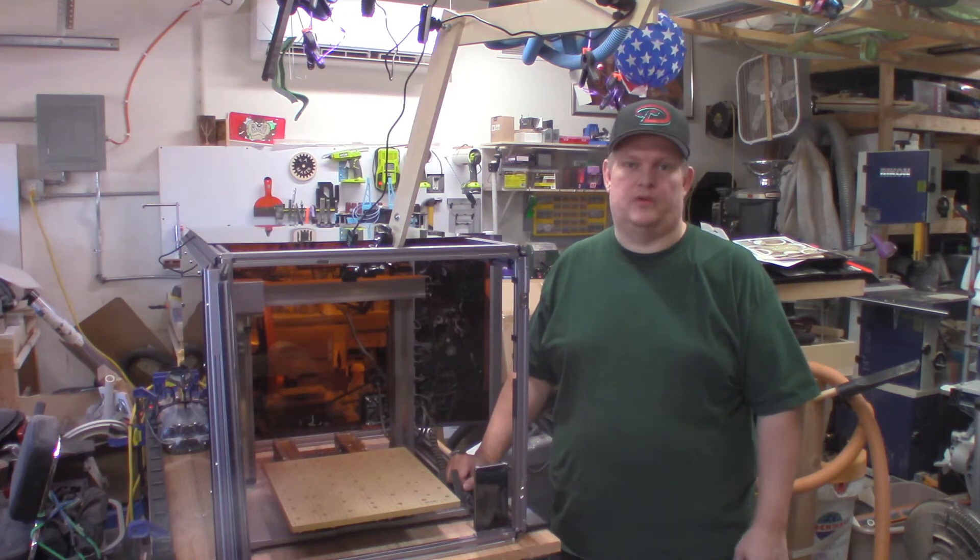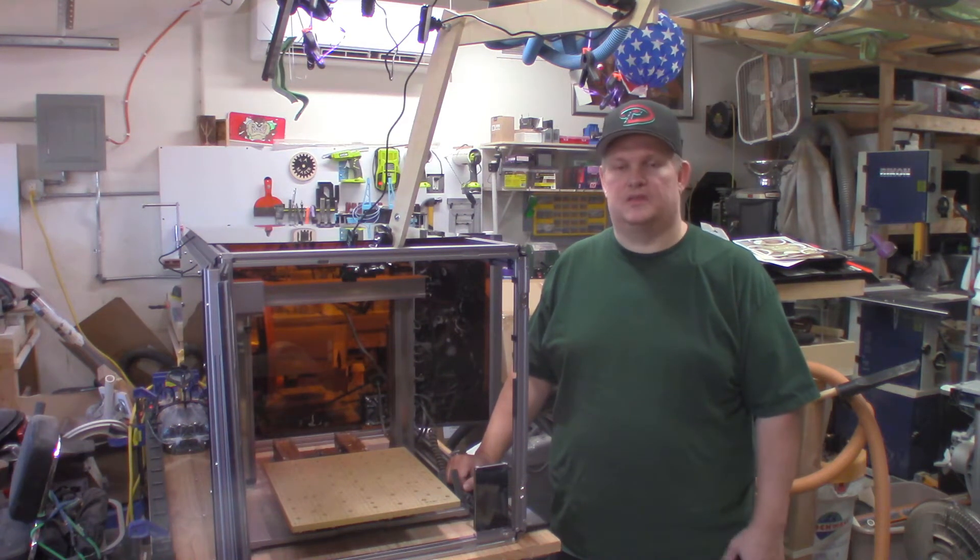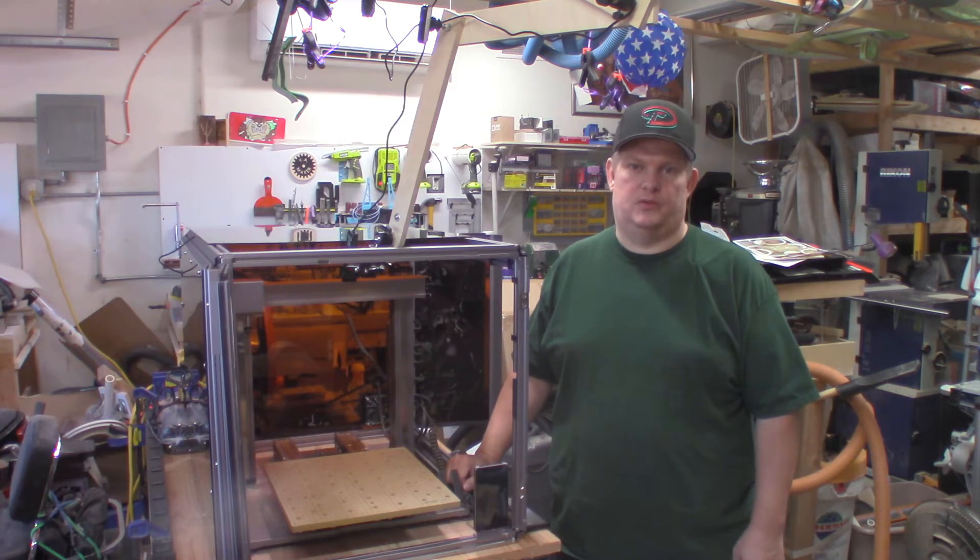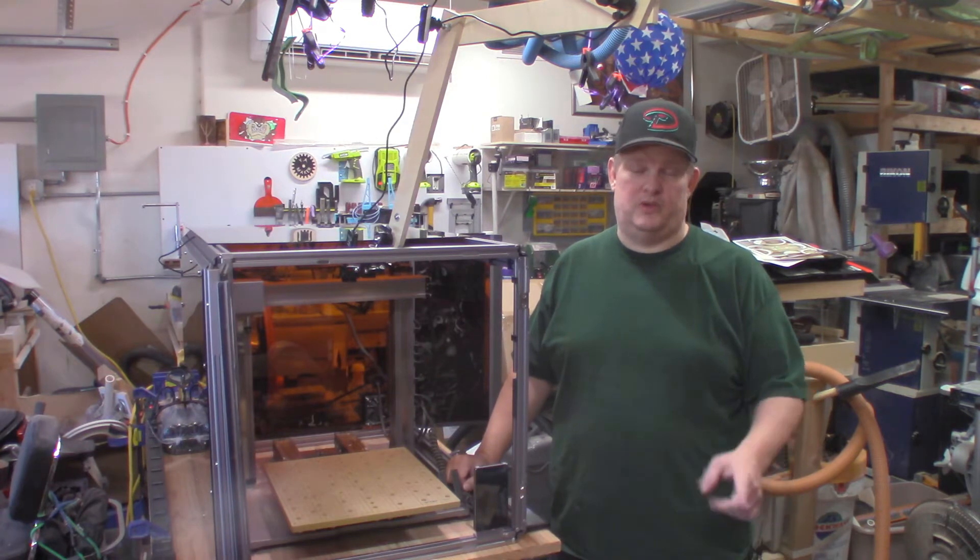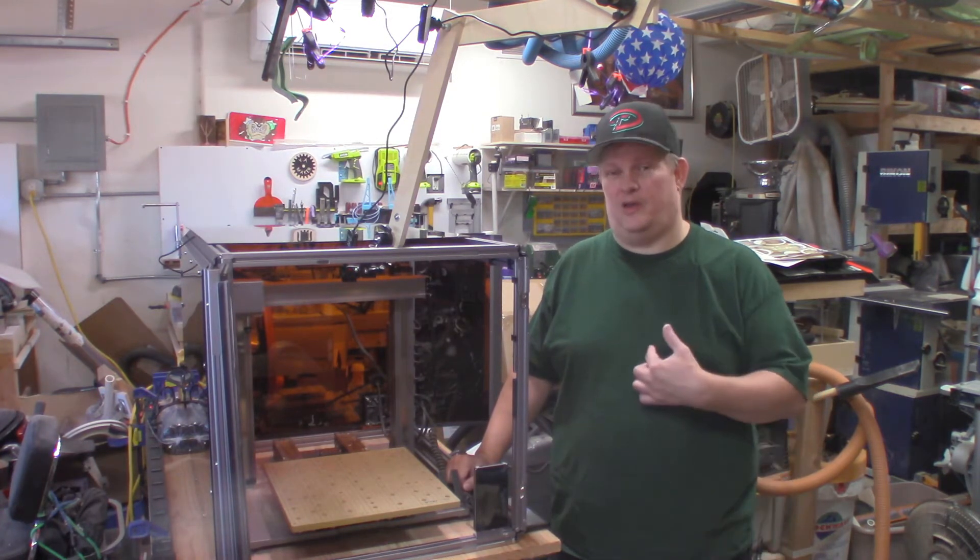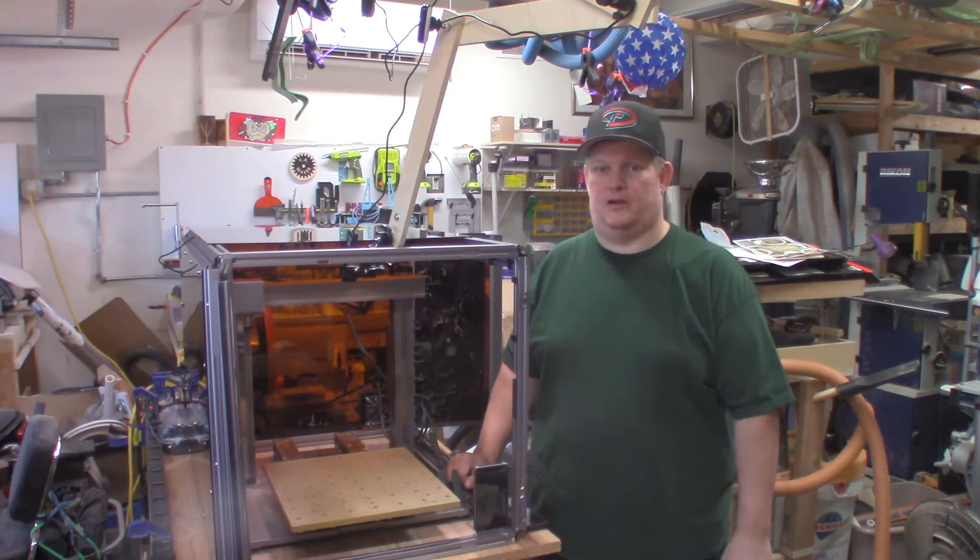Today on Yawmaker we're going to be converting the Snapmaker A350 from the CNC mode to the laser mode. Are you as excited as I am? I sure hope so. My name's Casey and this is Yawmaker.